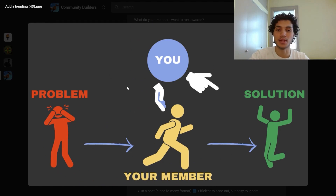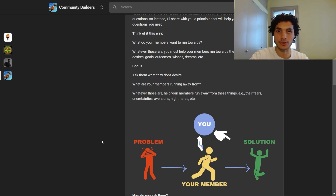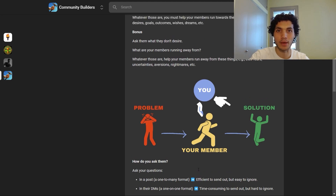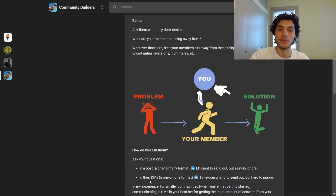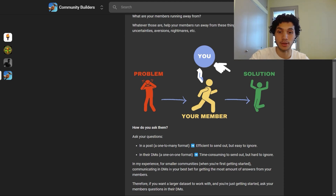Here's a graphic that illustrates the situation simply. Your member is in the middle, you're assisting them — pushing them forward, pointing in the right direction — they're running away from their problem and towards their solution. Now, how do you ask your members to share these details? You can start by asking a question in a post, which is a one-to-many format — efficient to send out but easy to ignore. For smaller communities, I recommend reaching out in DMs, a one-on-one format. Although time consuming, it's more difficult for members to ignore, and they're far more likely to give you answers.